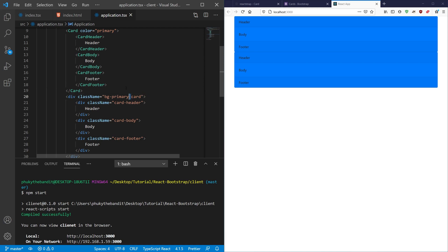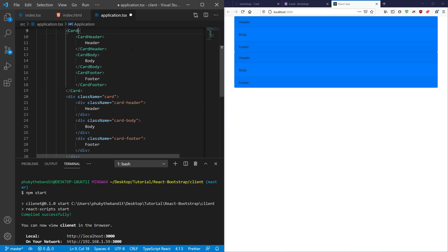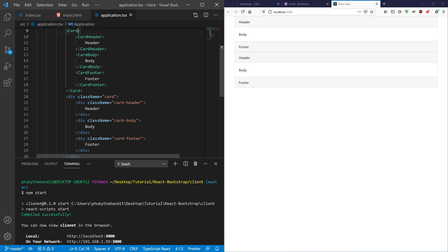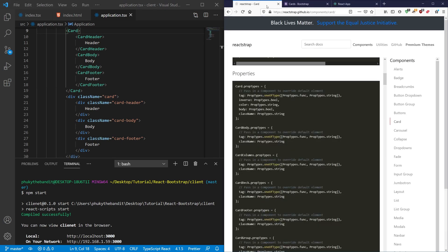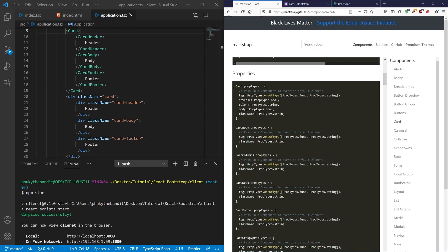Now, there are some things that aren't inside of Reactstrap that you're still going to need to use your class names for. And this is also a pretty cool trick that it allows you to do. So you'll see inside the prop types, it gives you a few things that you can use. But if there's something here you want to add, like a margin or a border, you can still use this className right here.